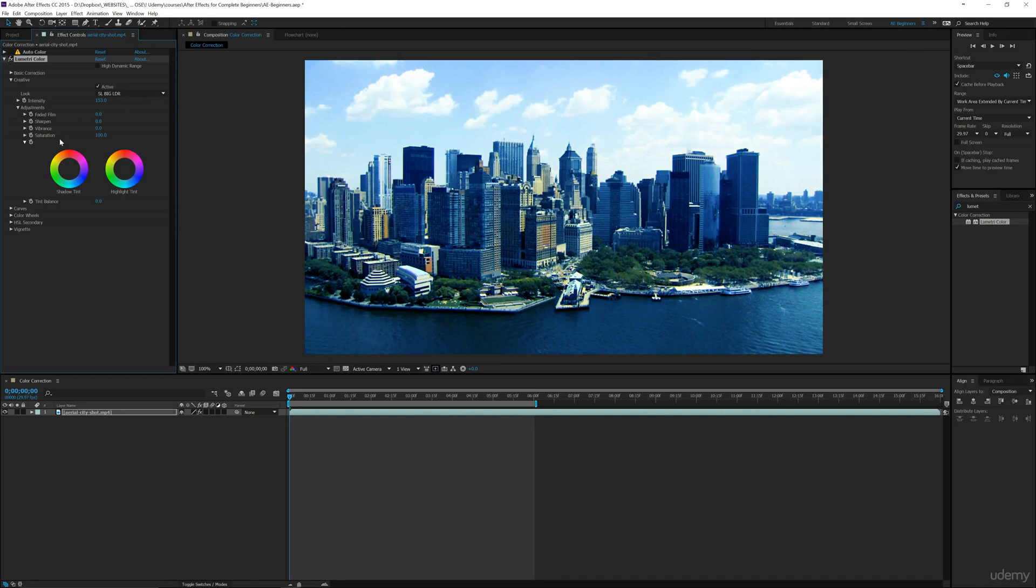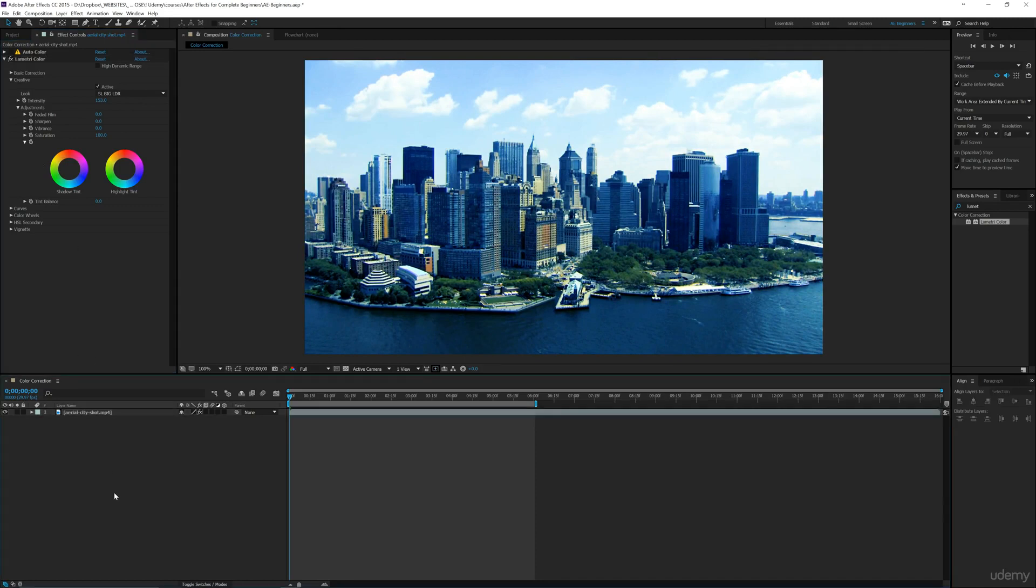We could also do all these other different adjustments. So a quick way to be able to see the color corrections that you're making in After Effects.